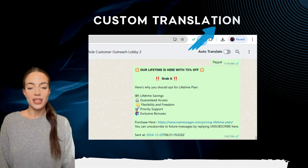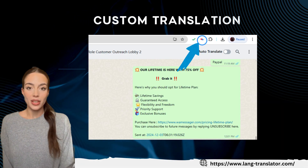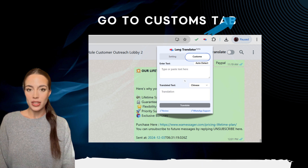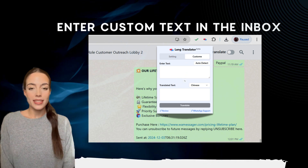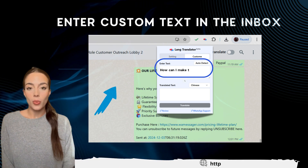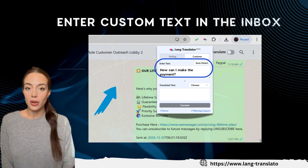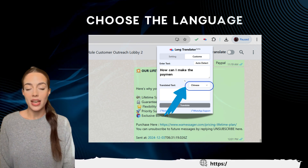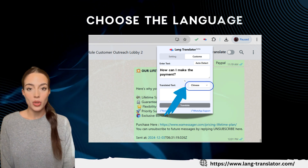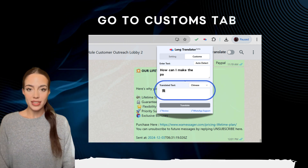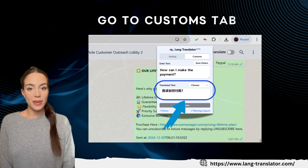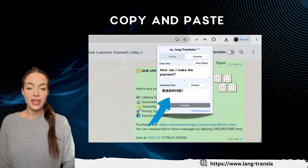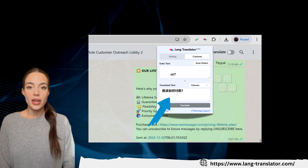Need to translate custom text? No problem. Click on the langtranslator icon and go to the Custom tab in the popup. Type the text you want to translate in the box that says Enter Text, then select your desired language from the drop-down menu below. And just like that, your custom message is translated. You can copy it and paste it wherever you want.